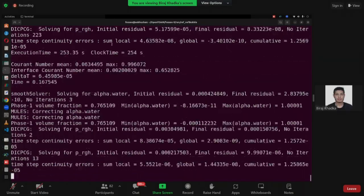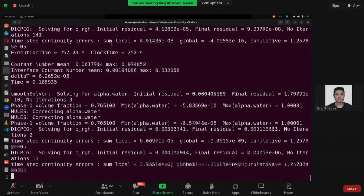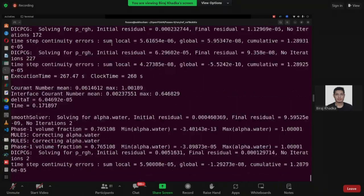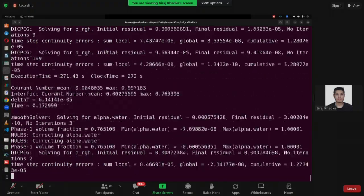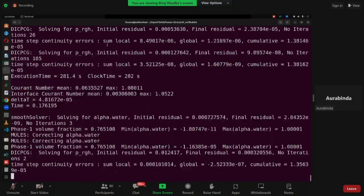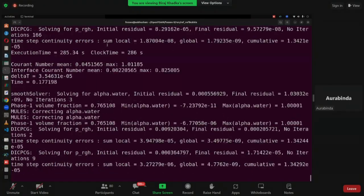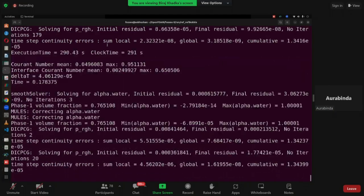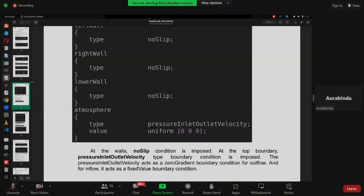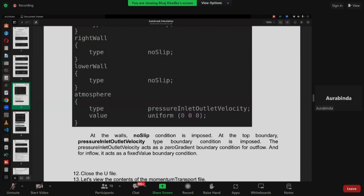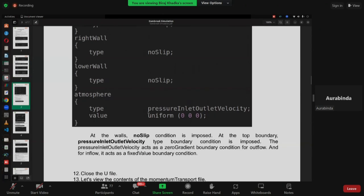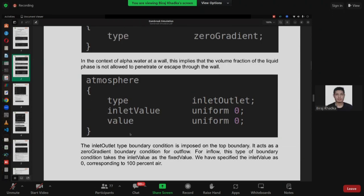I think you were present in yesterday's session where Johnson mentioned how to define the parabolic inlet velocity. In order to do that, you have to use coded fixedCodedStream — type coded programming in the boundary condition and give the parabolic inlet. In that PDF, the second phase for the atmosphere is written: type is inlet outlet, then inlet value uniform zero, then value uniform zero. My question is: why are two things written — inlet value and also value uniform zero?